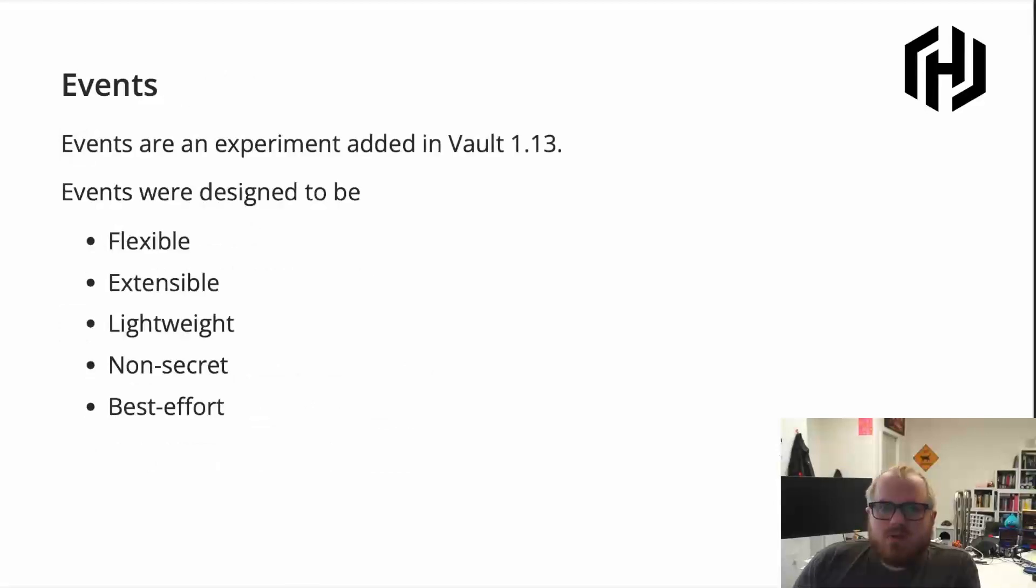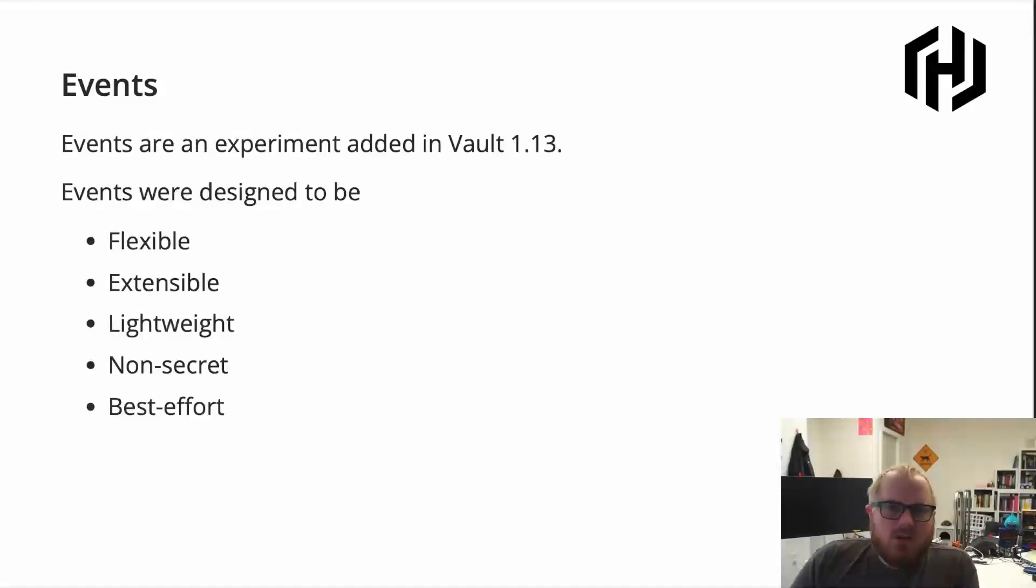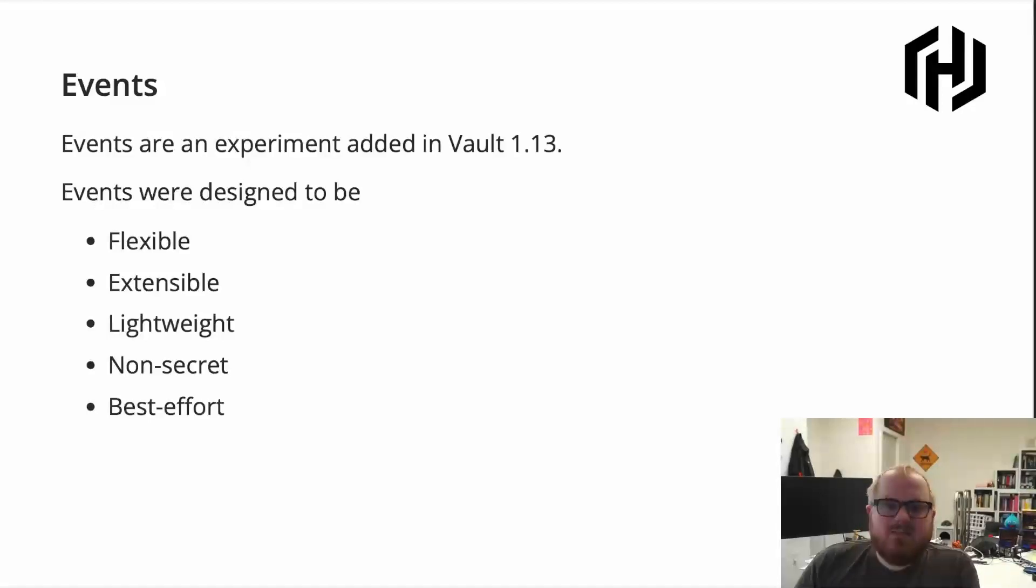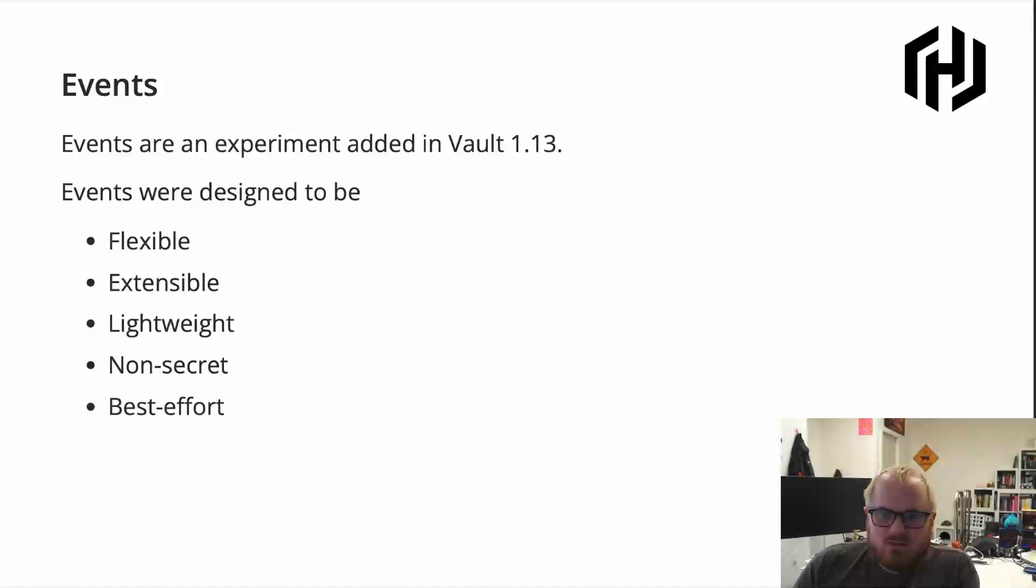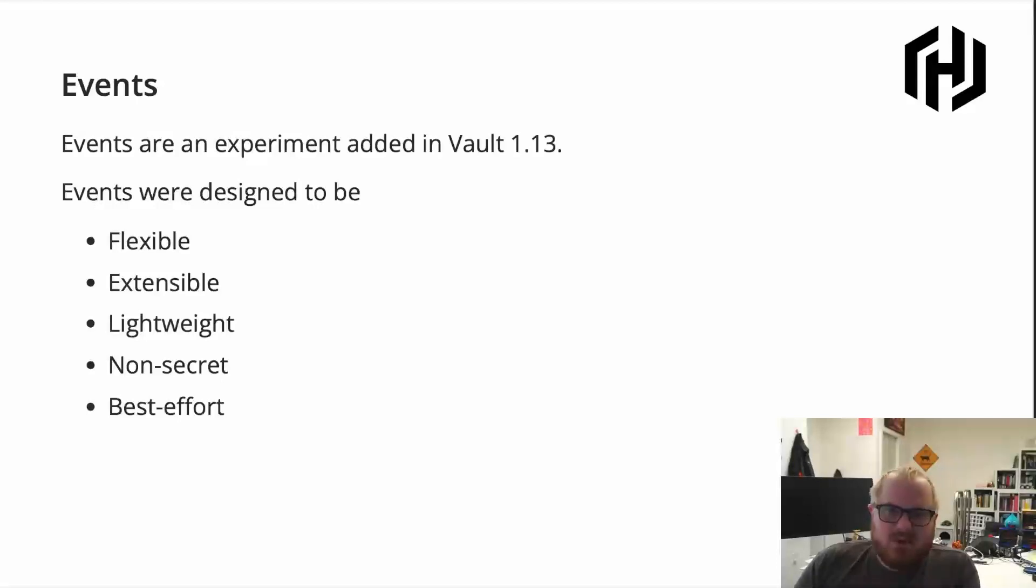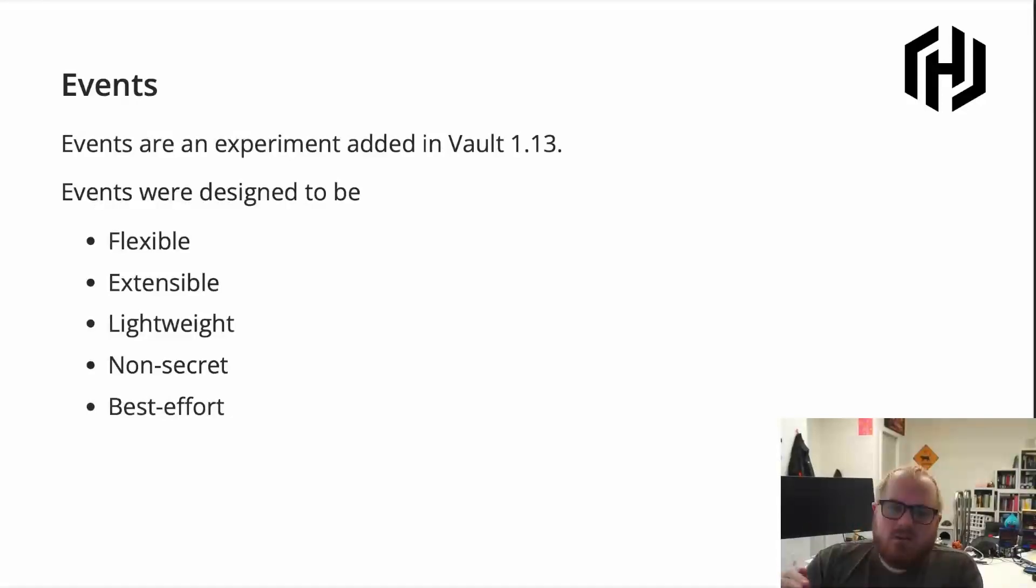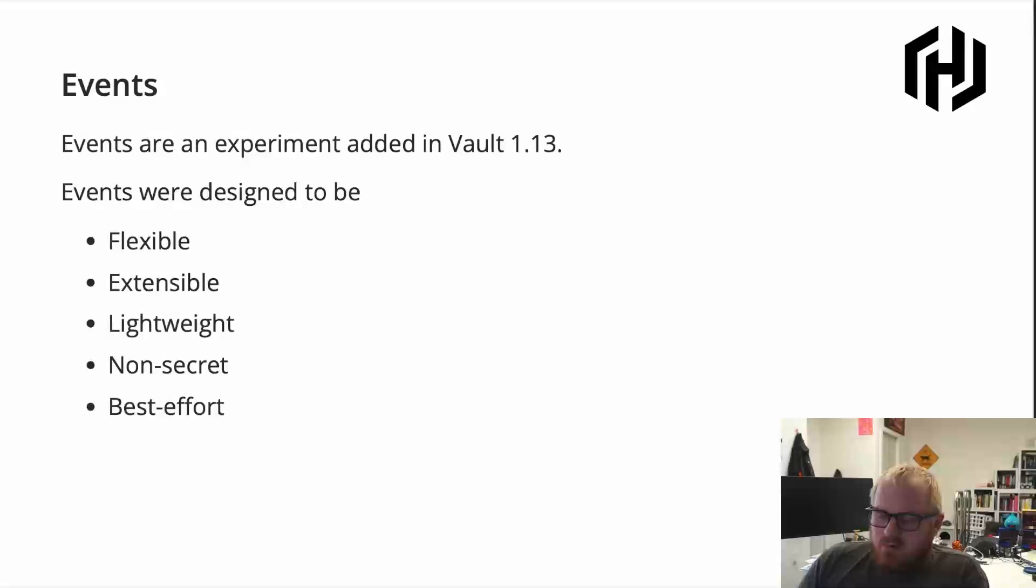So what do events do that audit logs don't? Events are an experiment that was added to Vault 1.13, and they're meant with these goals in mind. So it's meant to be very flexible. You can use it however you want to use it. It's meant to be extensible, so it's easy for other pieces of the Vault system or plugins to be able to use the event system. It's meant to be lightweight, so it is not resource-intensive to enable it, and hopefully scales well with Vault. It's meant to be non-secret. In the same way that audit logs are, you won't actually get the details of the secrets that are happening inside of Vault, so you're not going to see actual data flowing. So they're a little less sensitive than the actual data in Vault. And then another sort of consequence of these is that it's a best effort system.